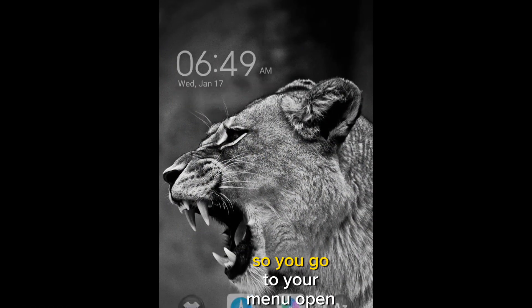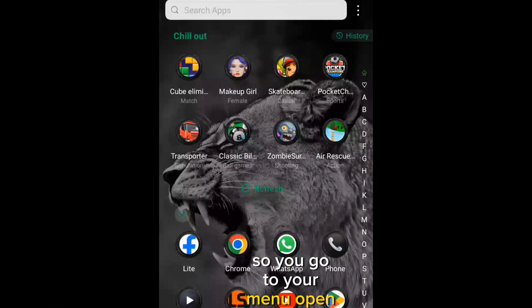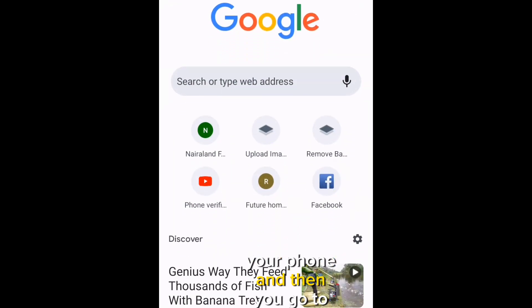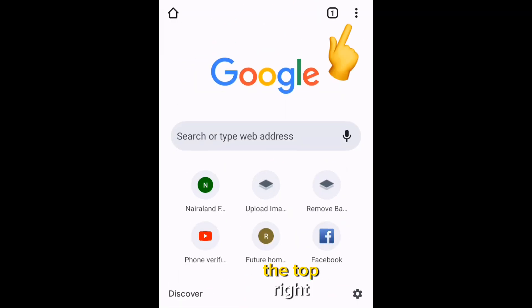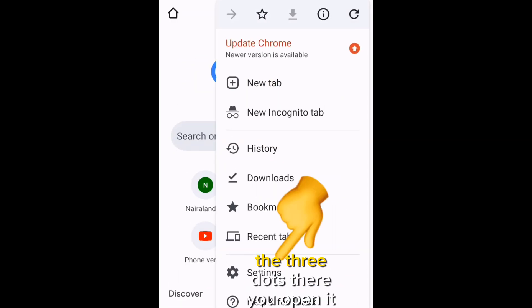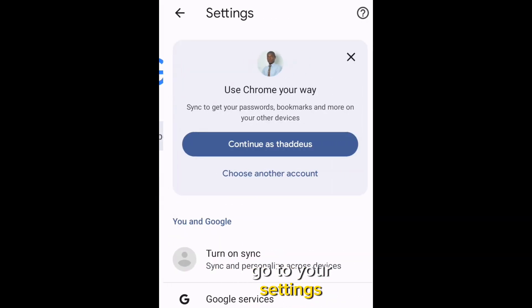You go to your menu, open your Chrome in your phone, and then you go to the top right, the three dots there, you open it, go to your settings.